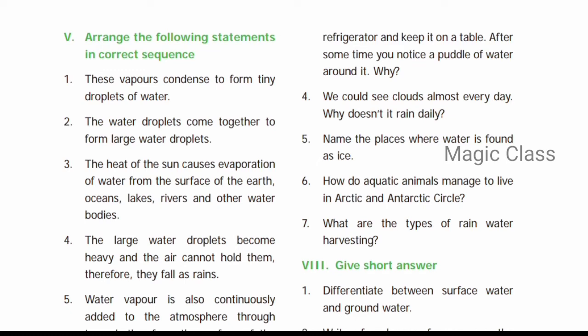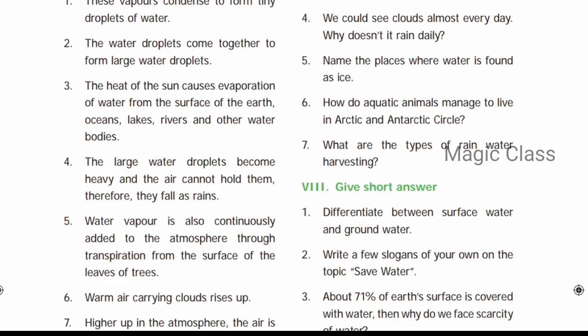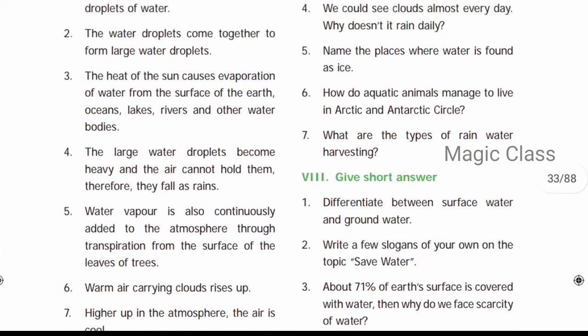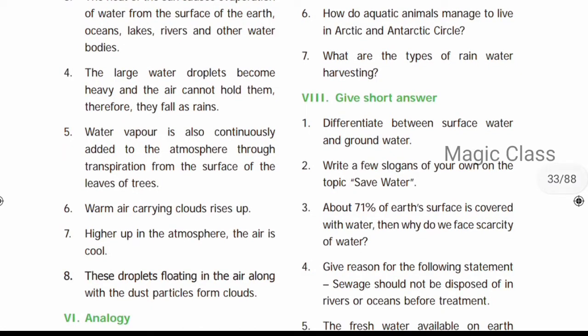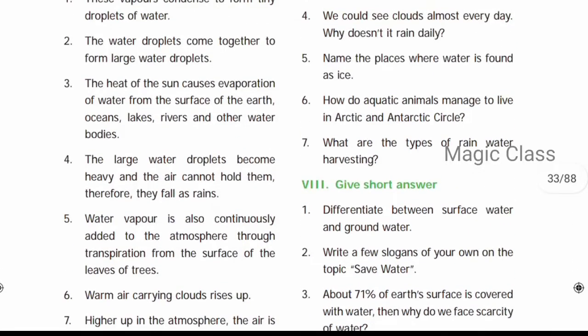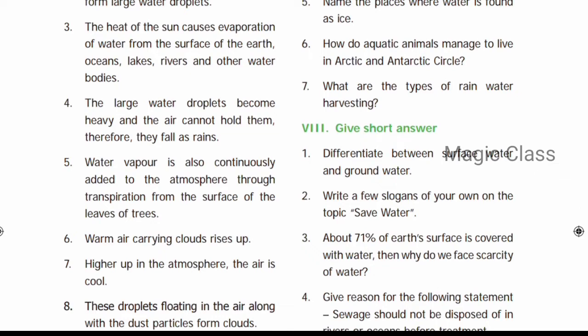Next: Arrange the following statements in the correct sequence. The correct order is: 3, 5, 7, 1, 8, 6, 2, 4. First, the heat of the sun causes evaporation from the surface of the earth — oceans, lakes, rivers and other water bodies (No. 3). Then water vapor is continuously added to the atmosphere through transpiration from the surface of leaves (No. 5). Higher up in the atmosphere, the air is cool (No. 7).